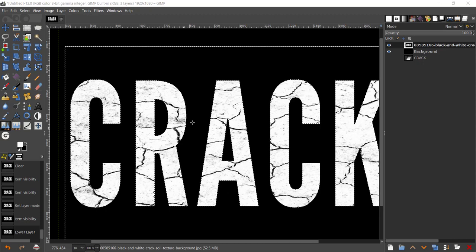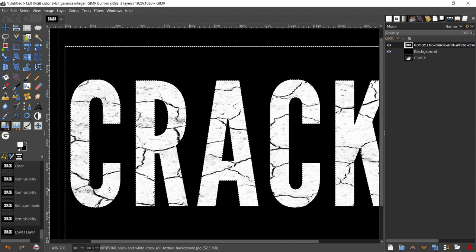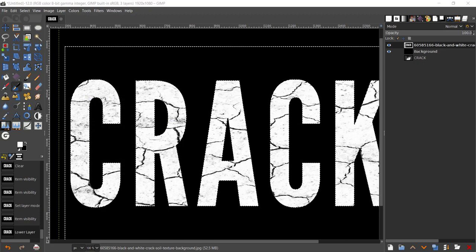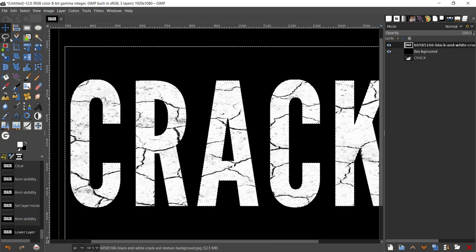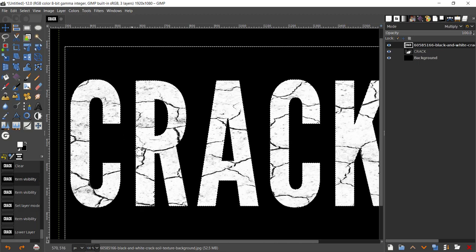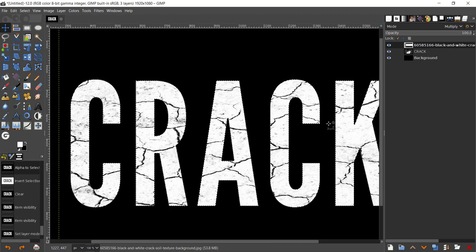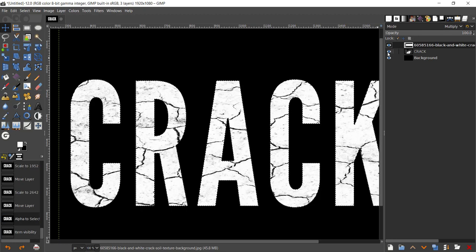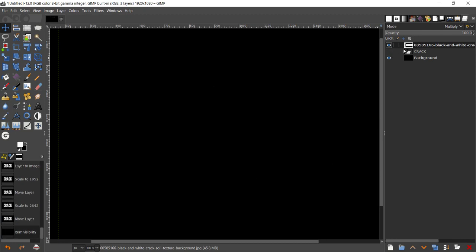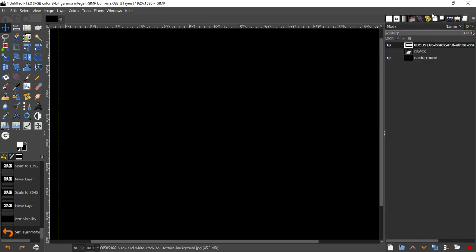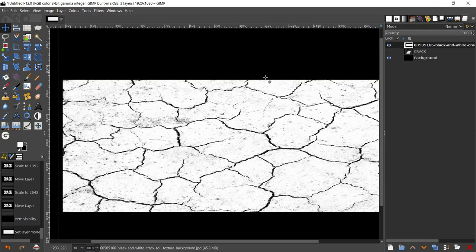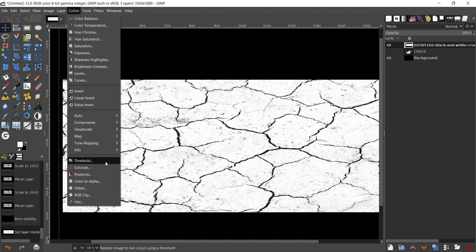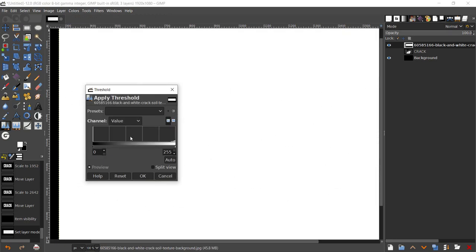Before I do that, I'm just going to undo, just Ctrl+Z. I'm just going to bring my layer back, change my mode from multiply to normal. Now go to Colors, Threshold, and that's going to strip everything just into black and white.